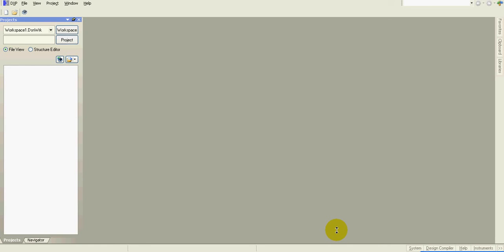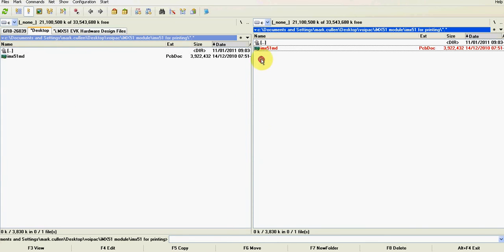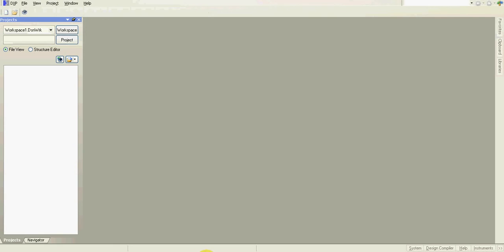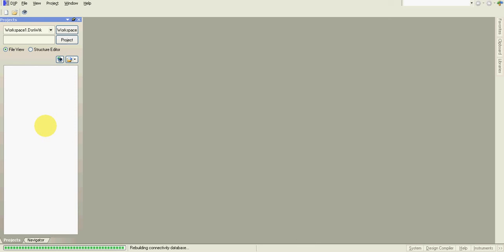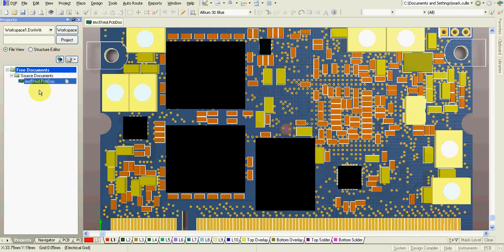In this tutorial I would like to show you how to print from Altium Designer. I'll open just a PCB file.